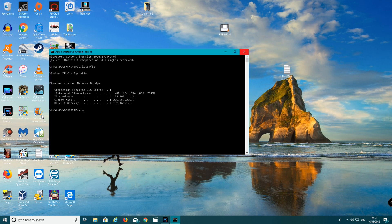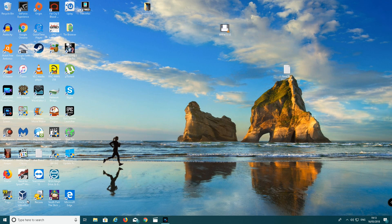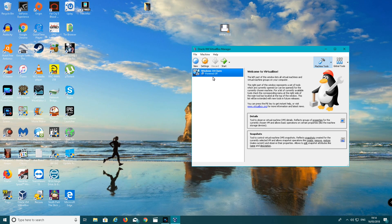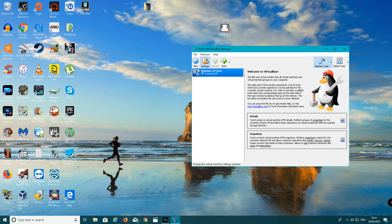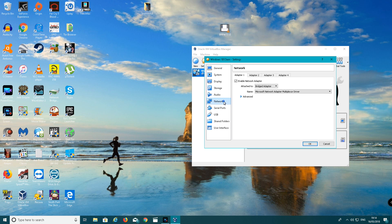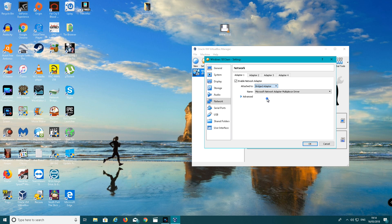I'm going to close out of that now and open up my VirtualBox application. You want to go to settings, that's left click on settings. You want to go to network. Make sure when it says attached to, make sure it's bridged adapter.